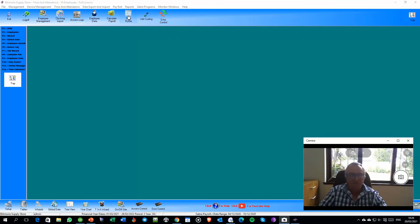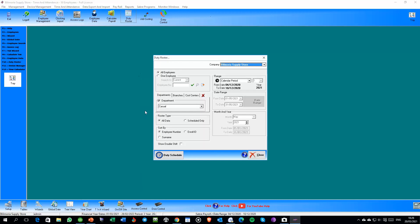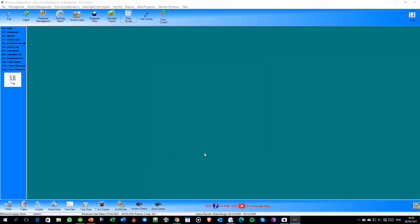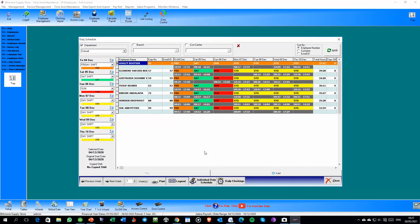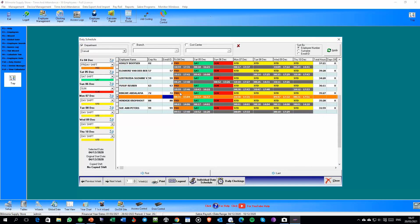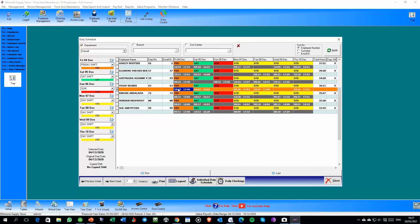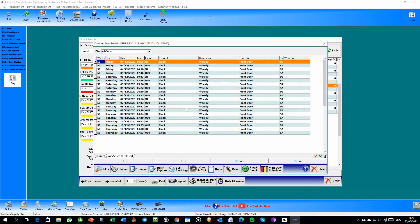Let me start by covering the duty roster. I'm going to go into a live database now and show you how it works. The duty roster comes up like this, and you can copy and paste rosters between people. You can see the clockings for a particular person and use the duty roster for that person.